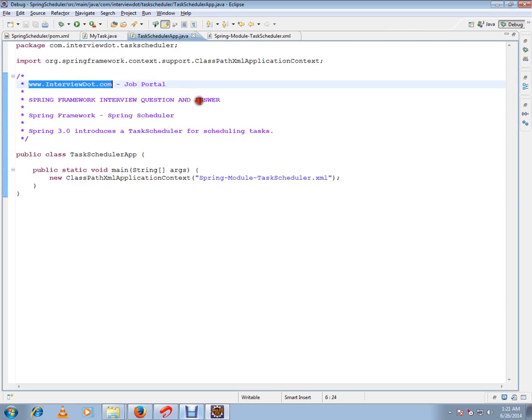I have a task scheduler app which is a very simple class. It's going to create this ClassPathXMLApplicationContext and it's going to load this XML file, just now I showed you the XML file.